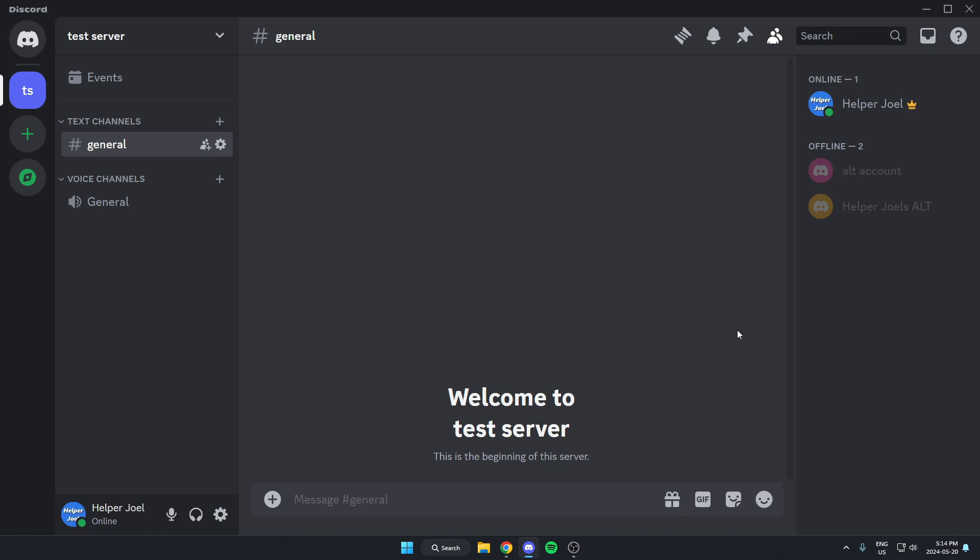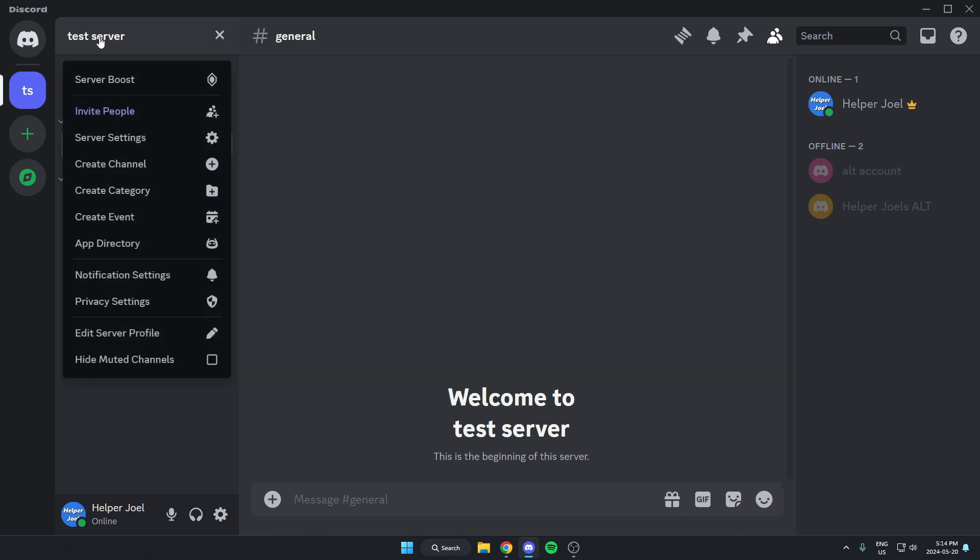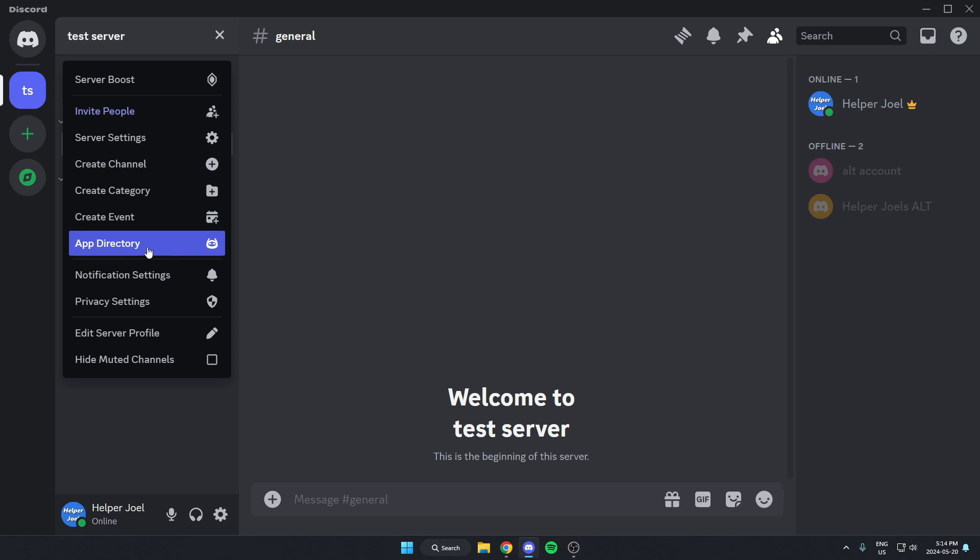The first thing that you're going to do is go to the server where you want to add the bot. Once you're in the server, you're going to go to the top left and click on the server name. On this drop-down menu here, go down and select the app directory option.